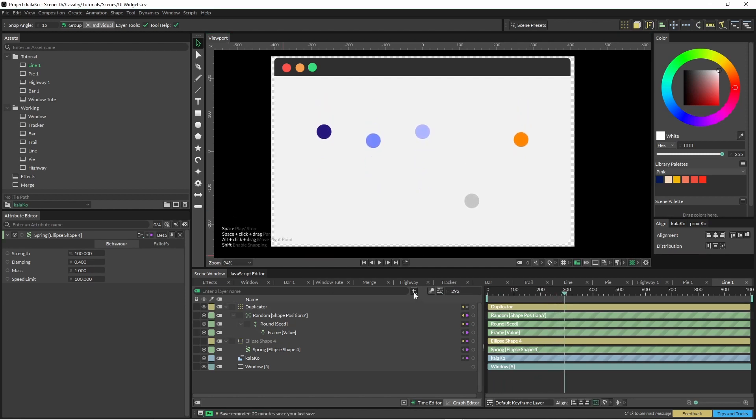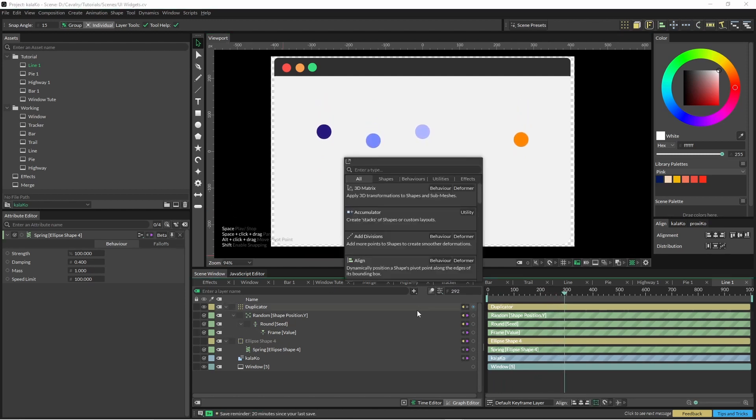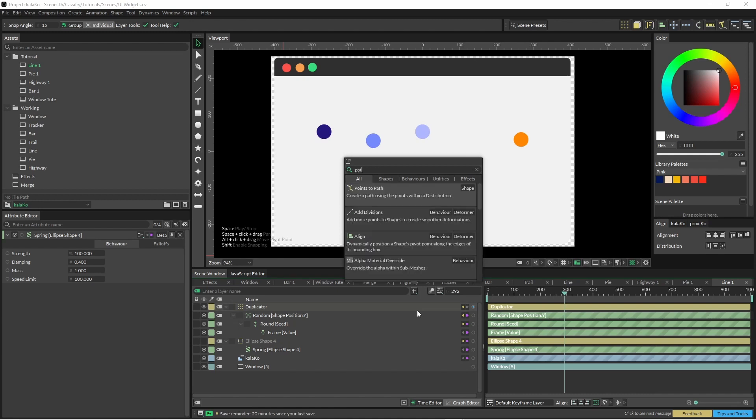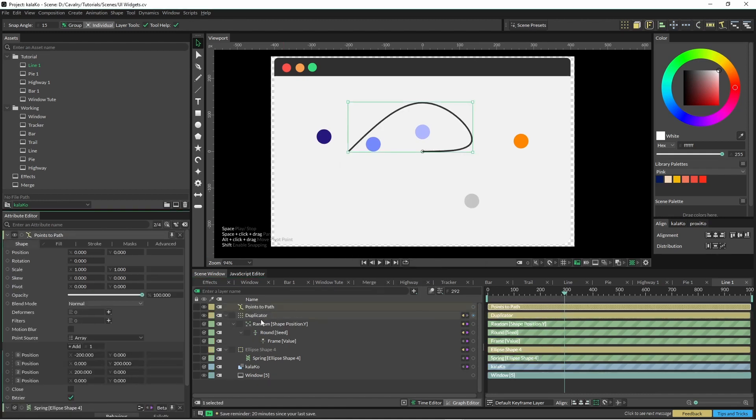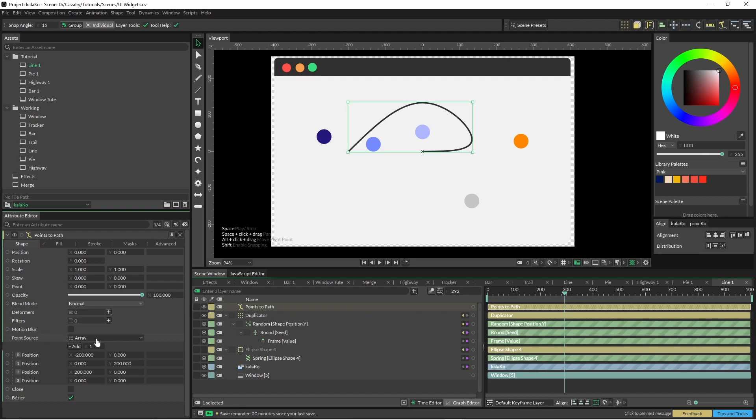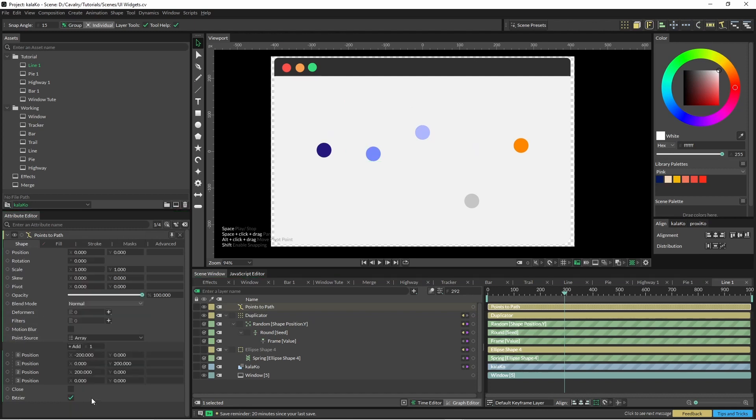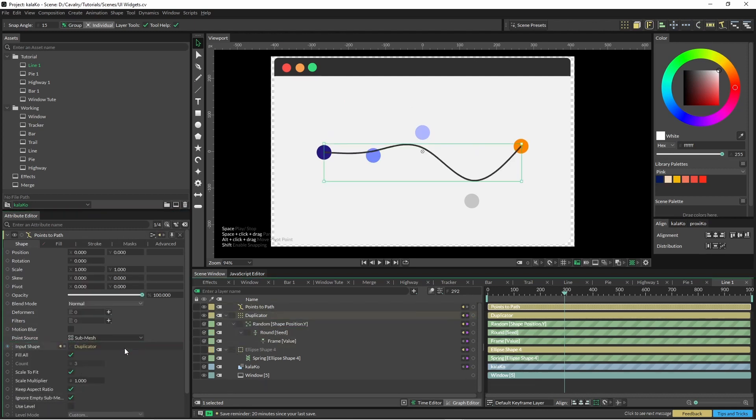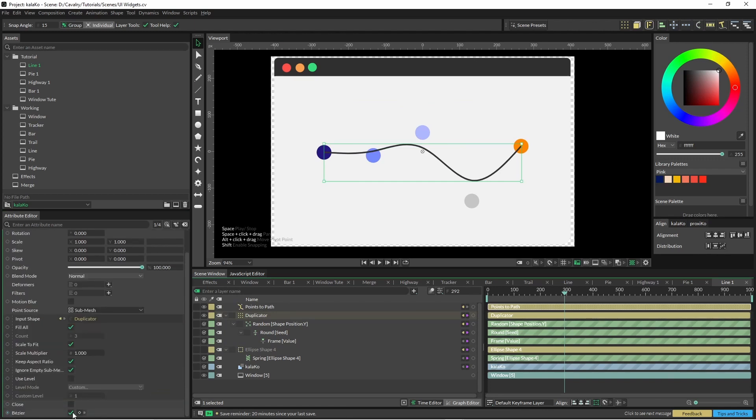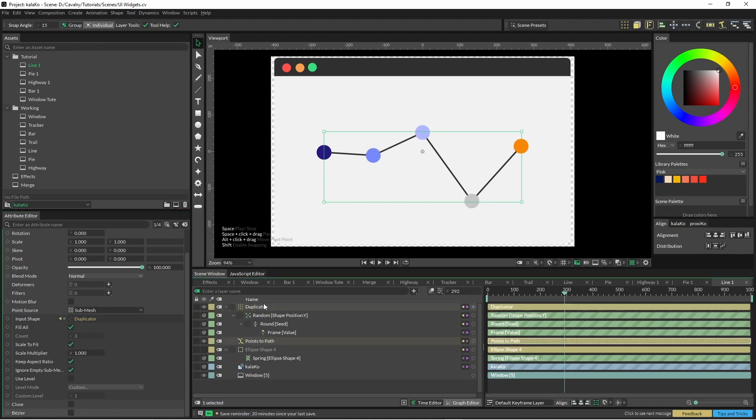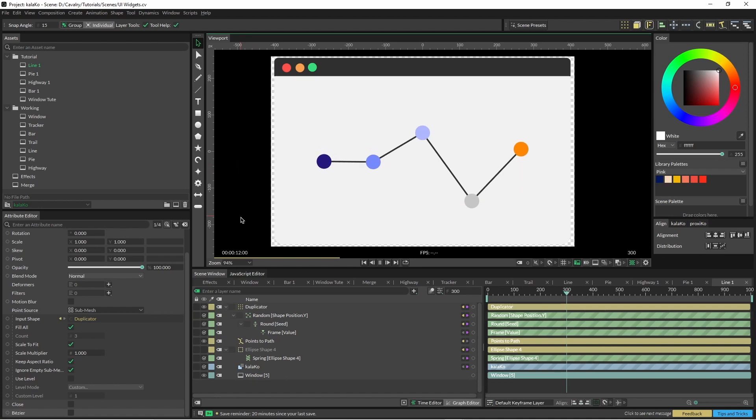To connect them I'm using a points to path. And just change that point size to submesh and pop your duplicator in there. But also be sure to turn off this little switch down here. And if we want our circles on top, there we go.